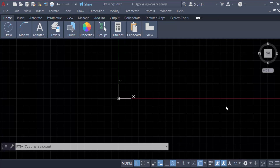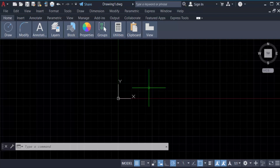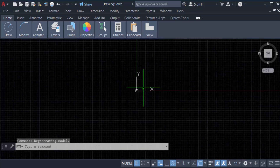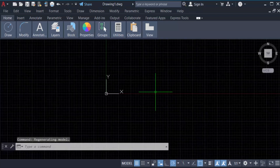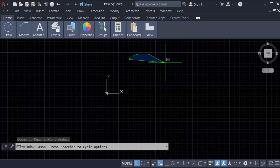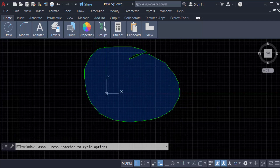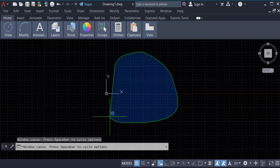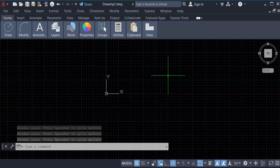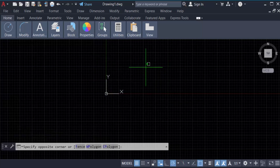Hello everyone, assalamualaikum. In this tutorial I'll show you how to turn off the lasso selection window in AutoCAD. Let's get started. I open AutoCAD 2022 — this is the lasso selection tool, and you can select any object using this lasso selection window.